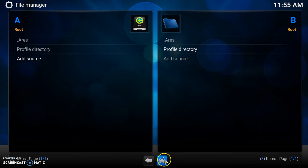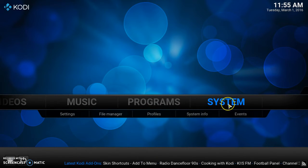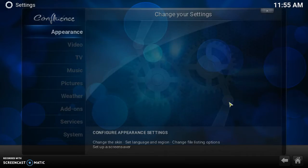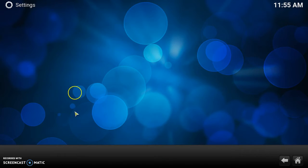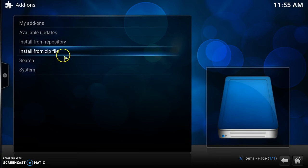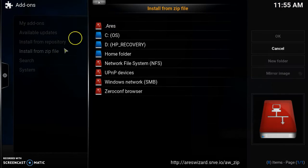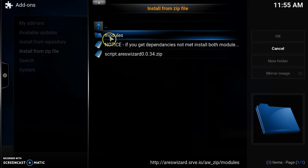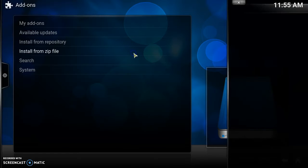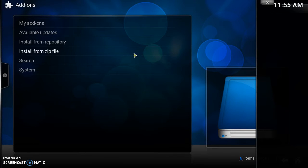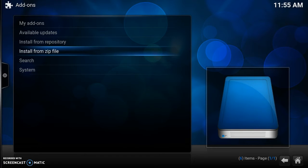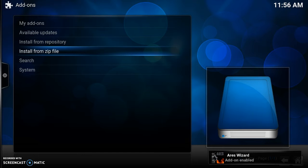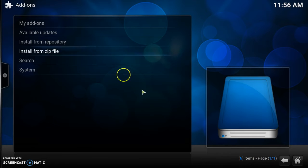Now we want to go back home. Once we're back on the home menu, click on System. Go to Add-ons and then go to Install from Zip File. Click on that, and whatever you named it, click on it — it's going to be marked with a red box. I found mine as Aries, so click on that. From this menu, go down to the Script Aries Wizard and click on it.